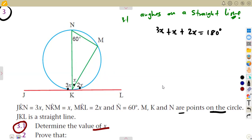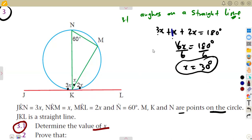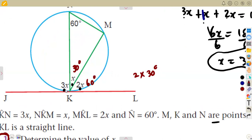So that is the case. Adding them: 3 plus 1 plus 2 equals 6. So I've got 6X, which is equal to 180 degrees. Dividing by 6, the value of X is 30 degrees. So wherever you see X, it is 30 degrees. If it is given as 2X, that means 2 times 30, which is 60 degrees. For 3X: 3 times 30, meaning 90 degrees.